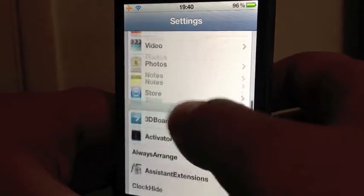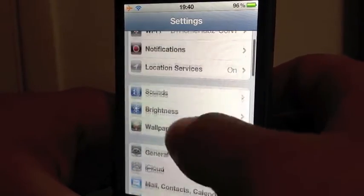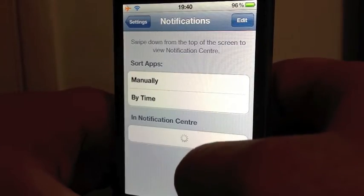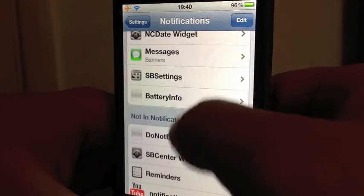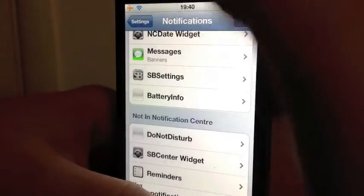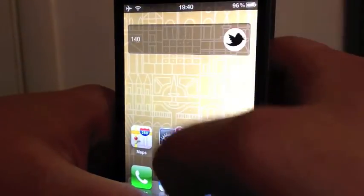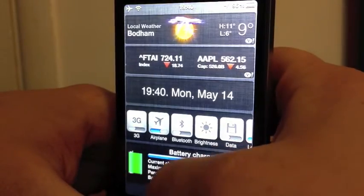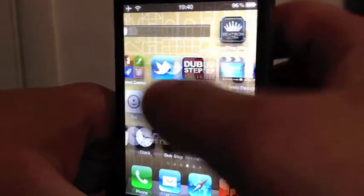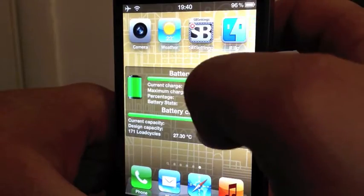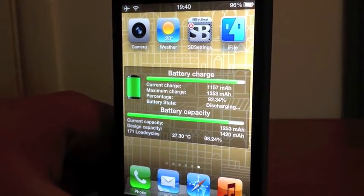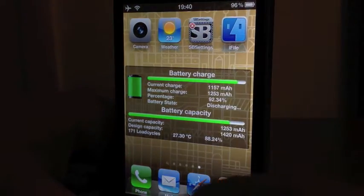You don't get anything in settings at all — it's just in your notification center. Navigate to Battery Info and you can have it right there in your notification center. If you have Dashboard X, you can also use it as a widget.